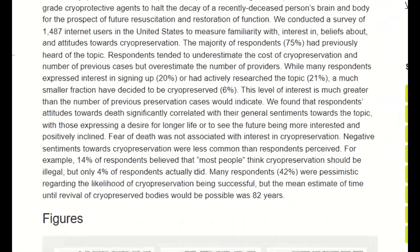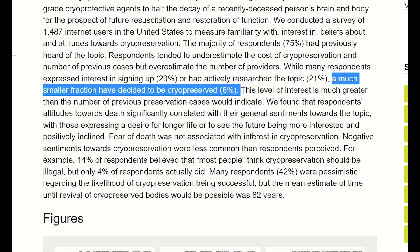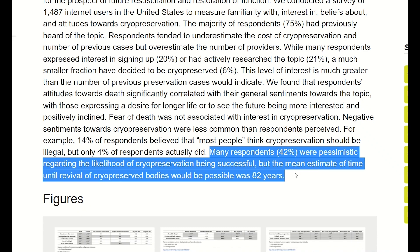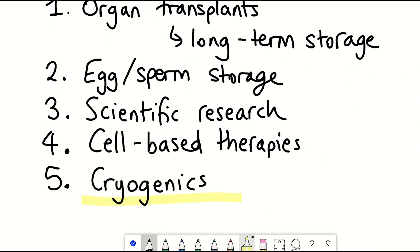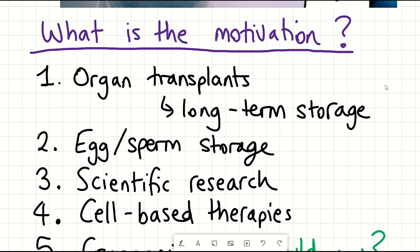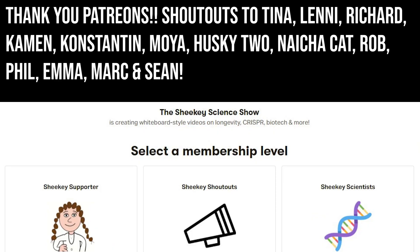Around 20% of people in one study showed interest in signing up for cryopreservation, though a much smaller fraction — around 6% — decided to be cryopreserved. Around 42% were pessimistic about its likelihood of success, with the mean estimate for revival being 82 years. Given all of this, one question remains: would you want to be cryopreserved? I hope you've learned something from this introduction to cryobiology — thank you for listening.